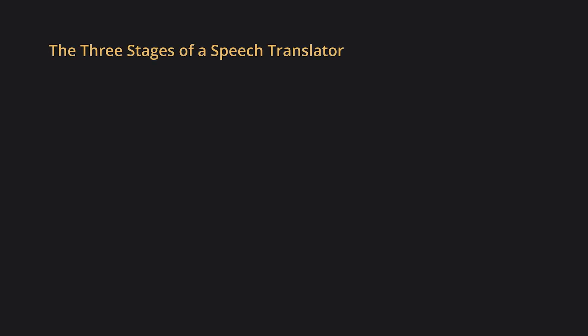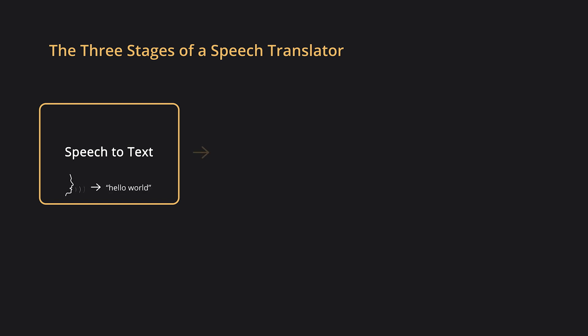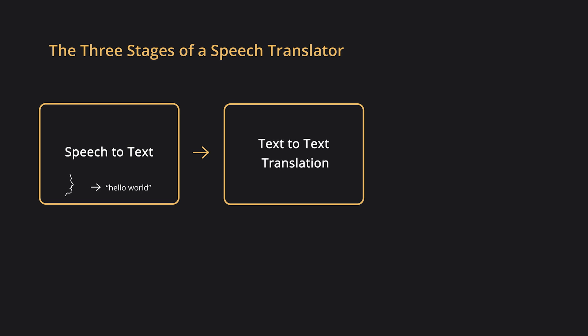To build a system like this, there are three stages. The first stage is speech-to-text, where we take the input speech and convert it into its native text. The second stage is text-to-text translation, where we take the output from the previous step and translate it into the desired language, in the form of text.